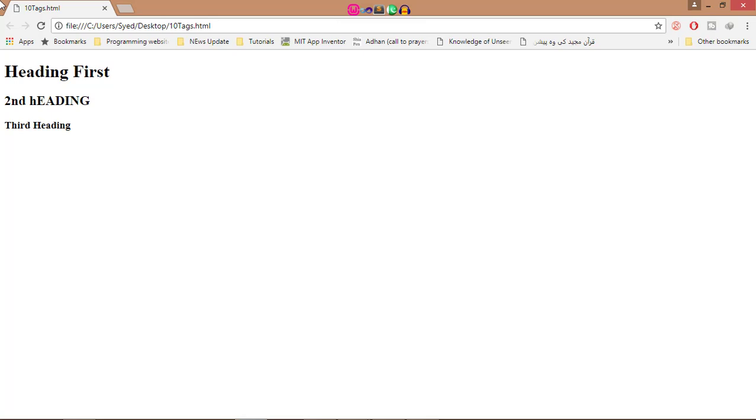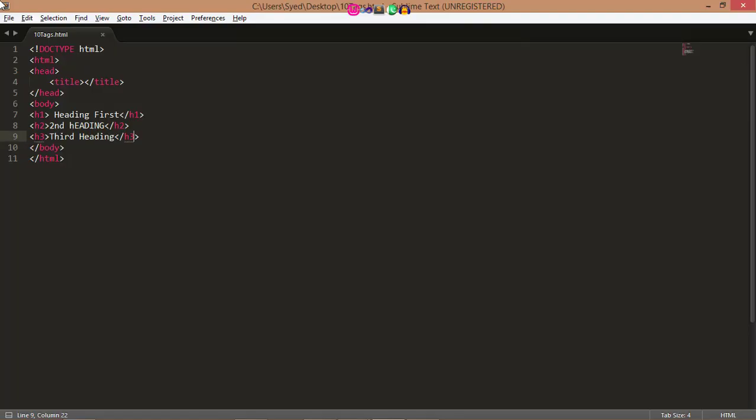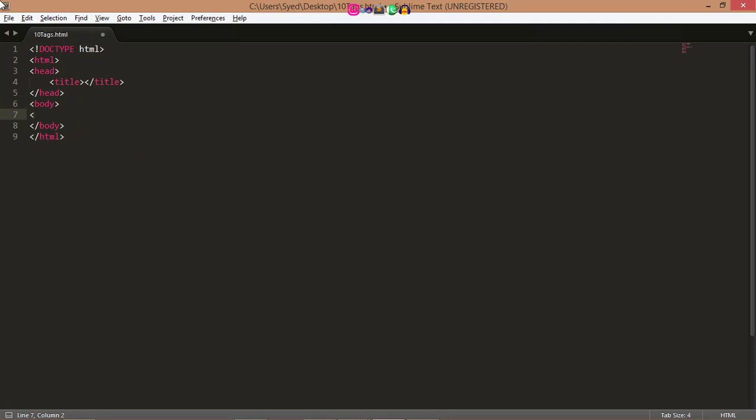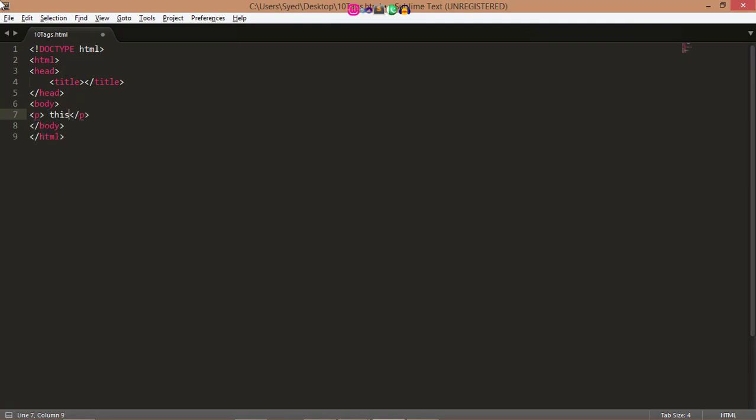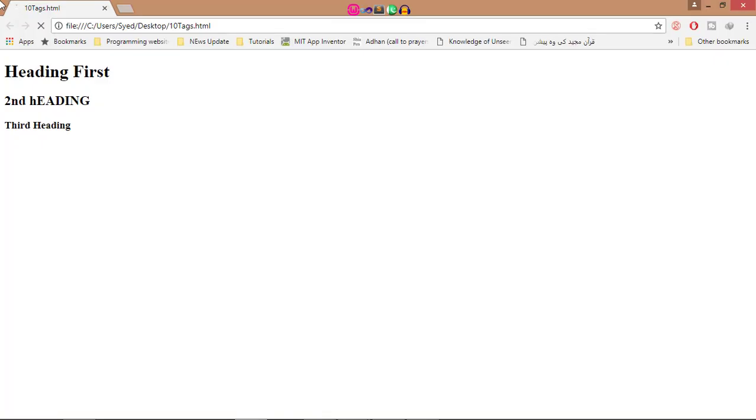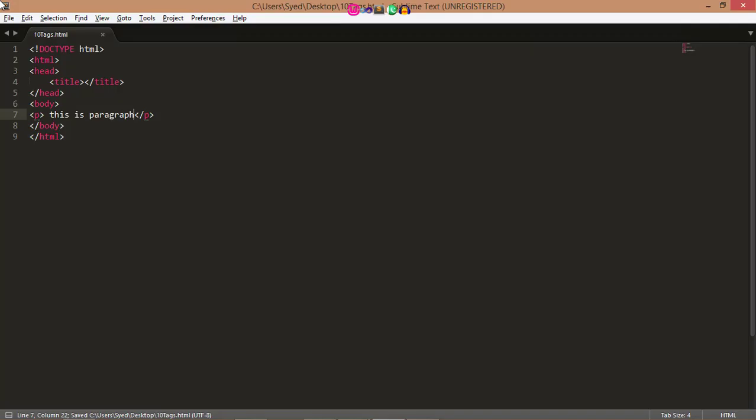Now go to the next tag, paragraph tag. The paragraph tag offers a way to structure your text into different paragraphs. Each paragraph of text should go in between an opening p tag and a closing p tag. So here I write paragraph tag, as I am going to tell you about the paragraph tag. Now save this, this tag is used for paragraph tag.